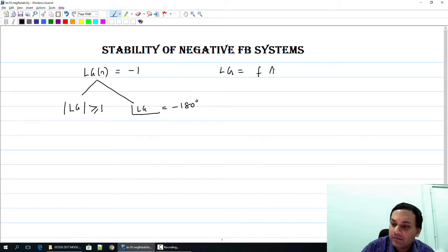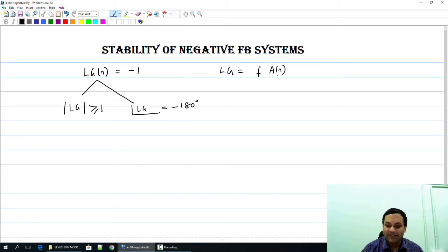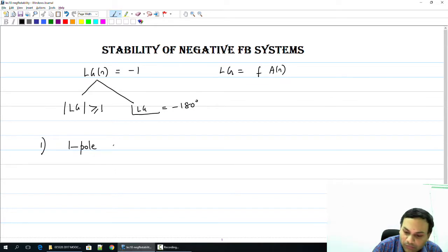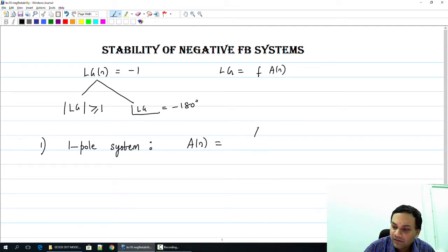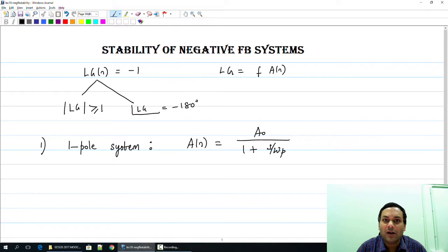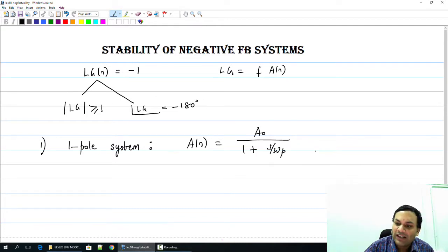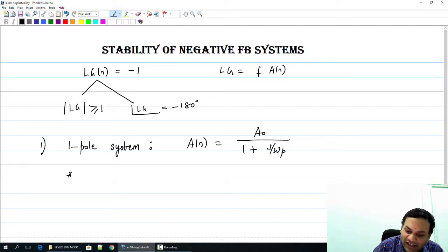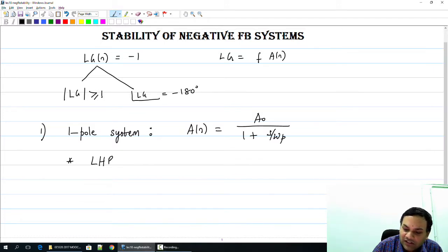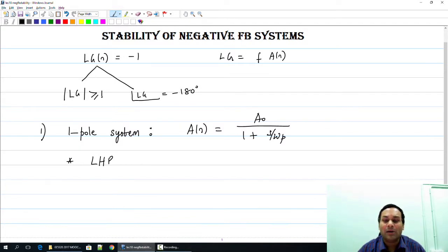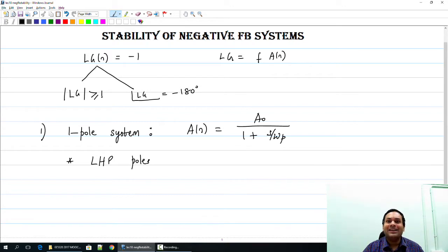Just a reminder that the loop gain is the feedback factor F times A of S. We will get left-half-plane poles. In other words, A of S is A₀ divided by (1 + S/ωp). This is the frequency response of a 1-pole amplifier. Now we need to look at F times A of S. The poles are all in the left-half plane, which is good, because normally when you have a resistor and a capacitor you will get left-half-plane poles, and such a system will not behave in an unexpected manner.